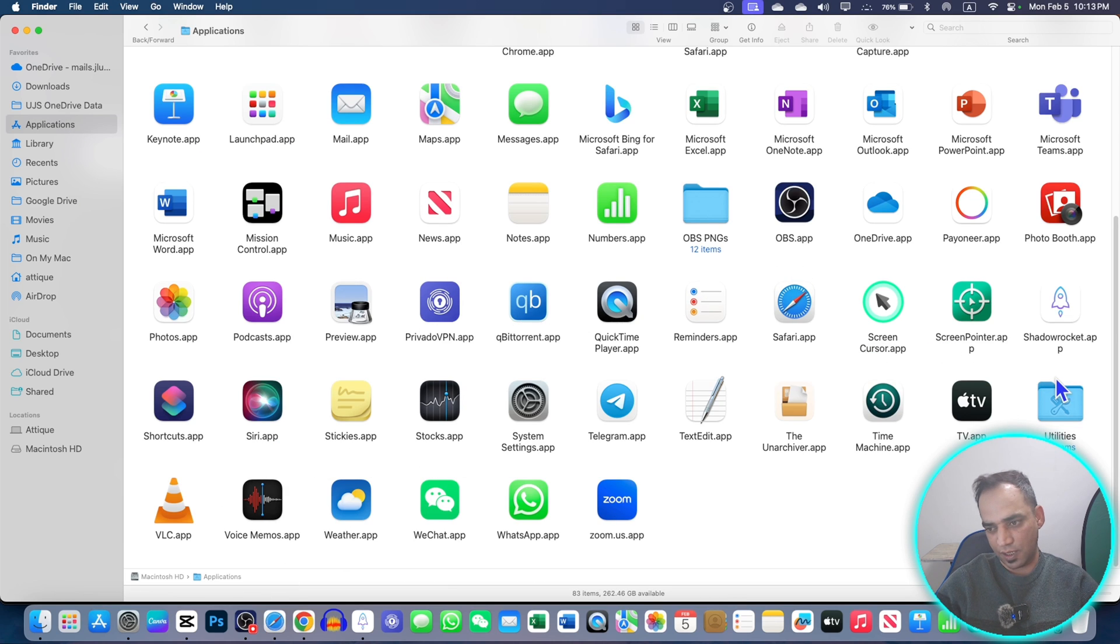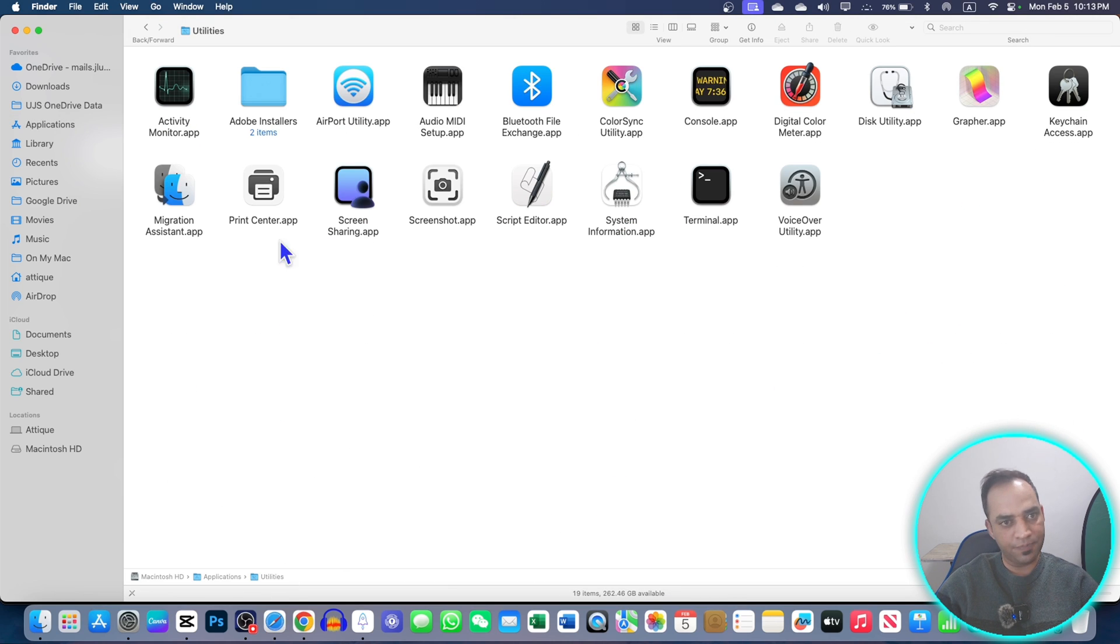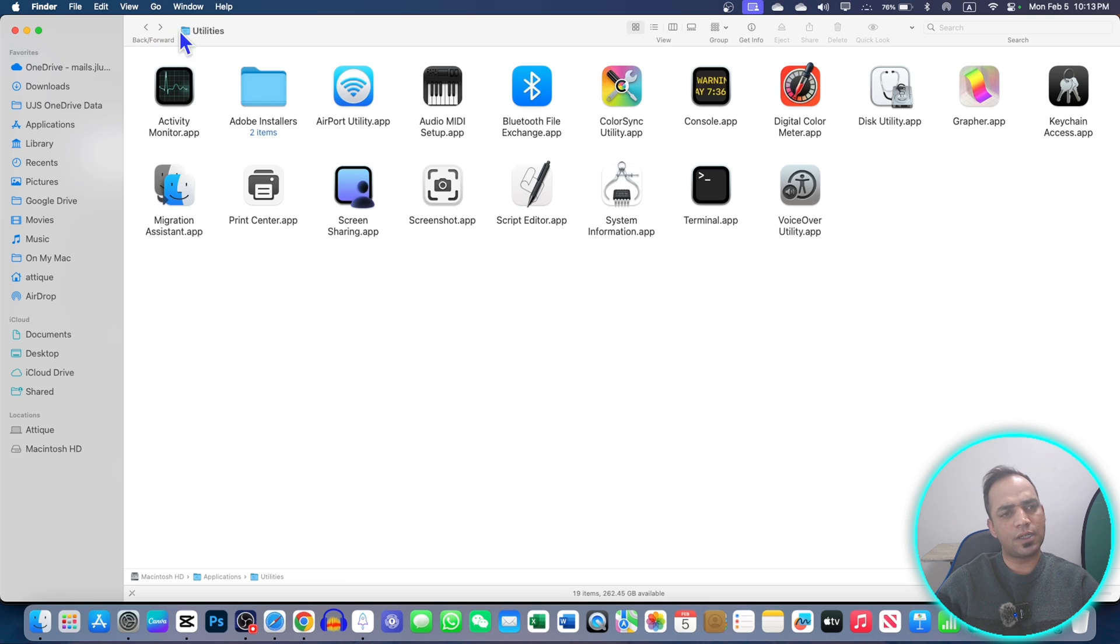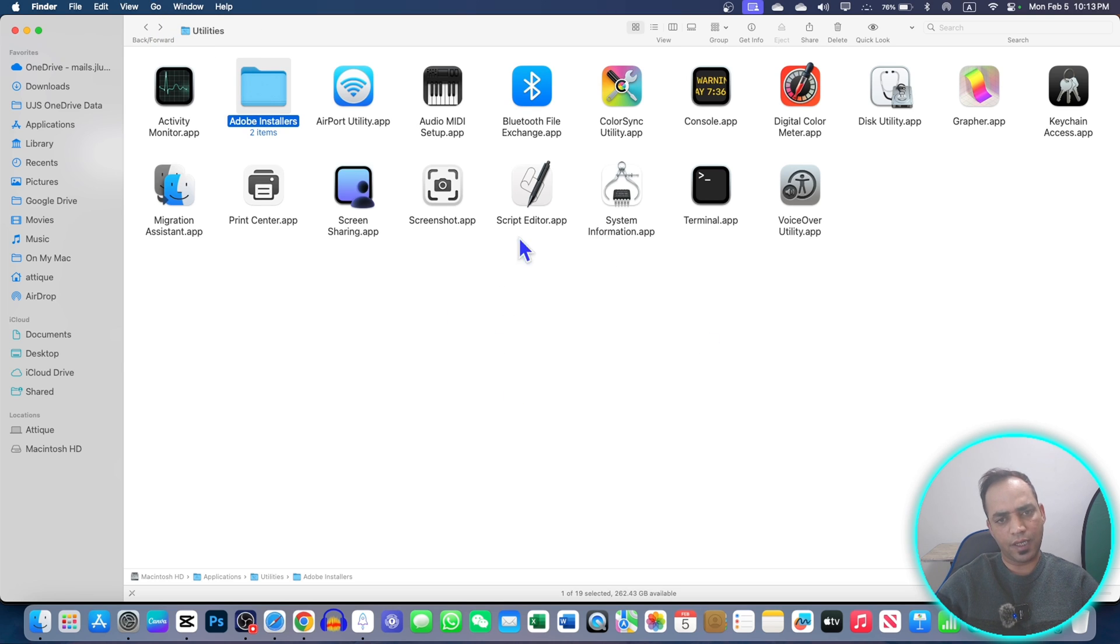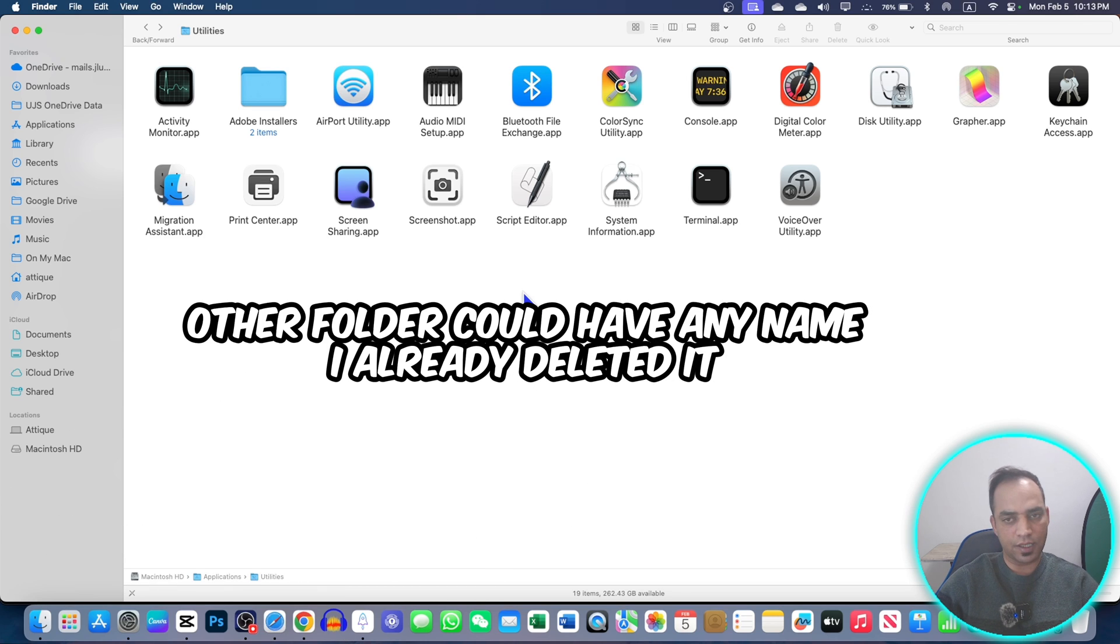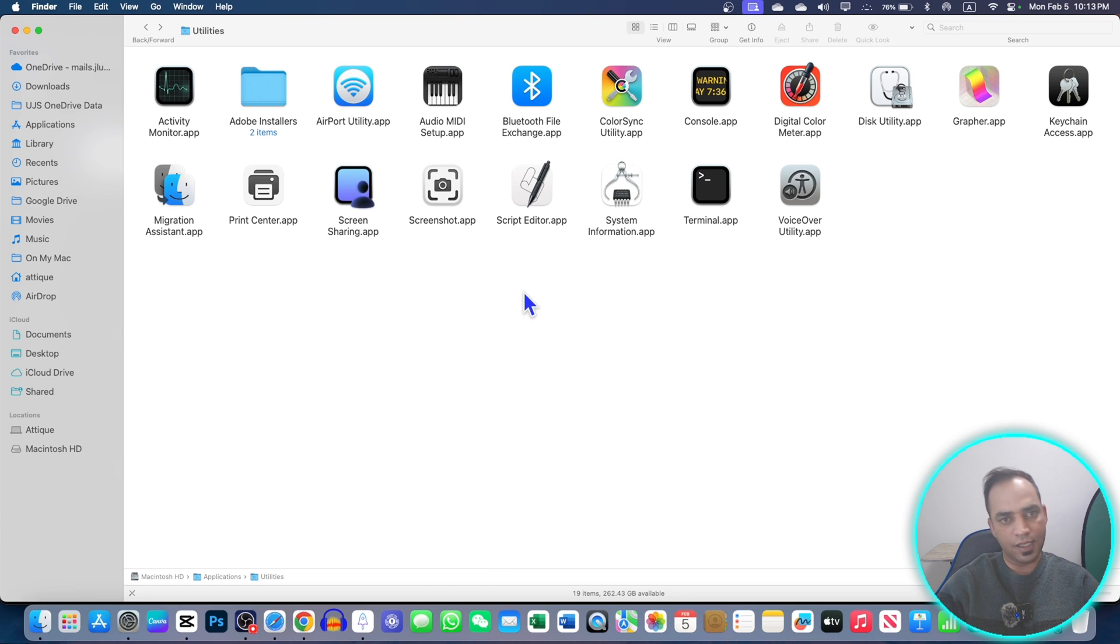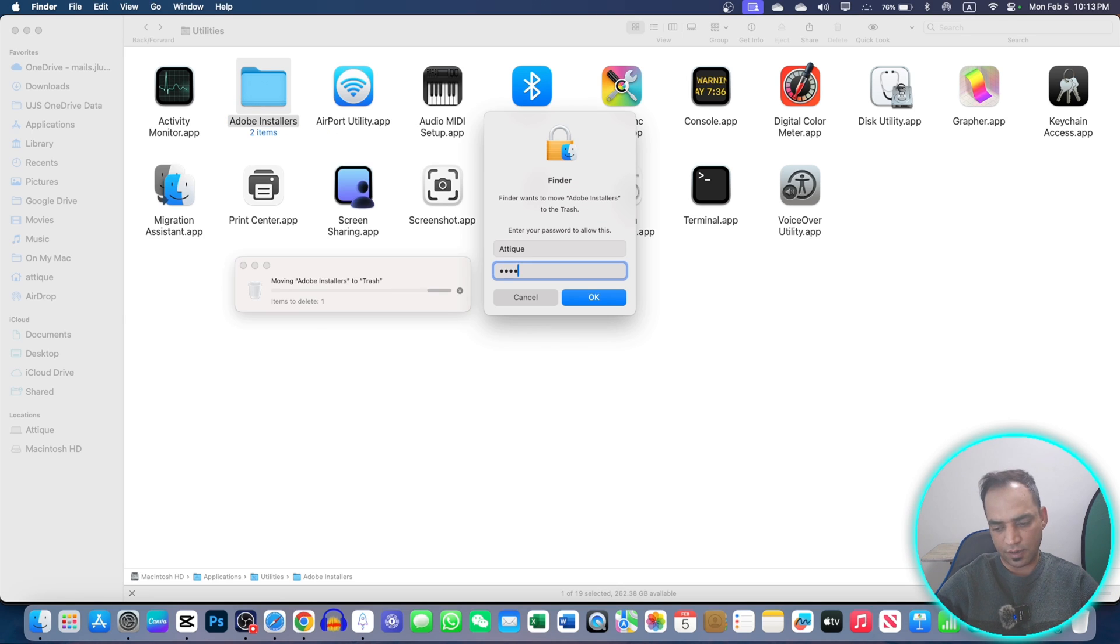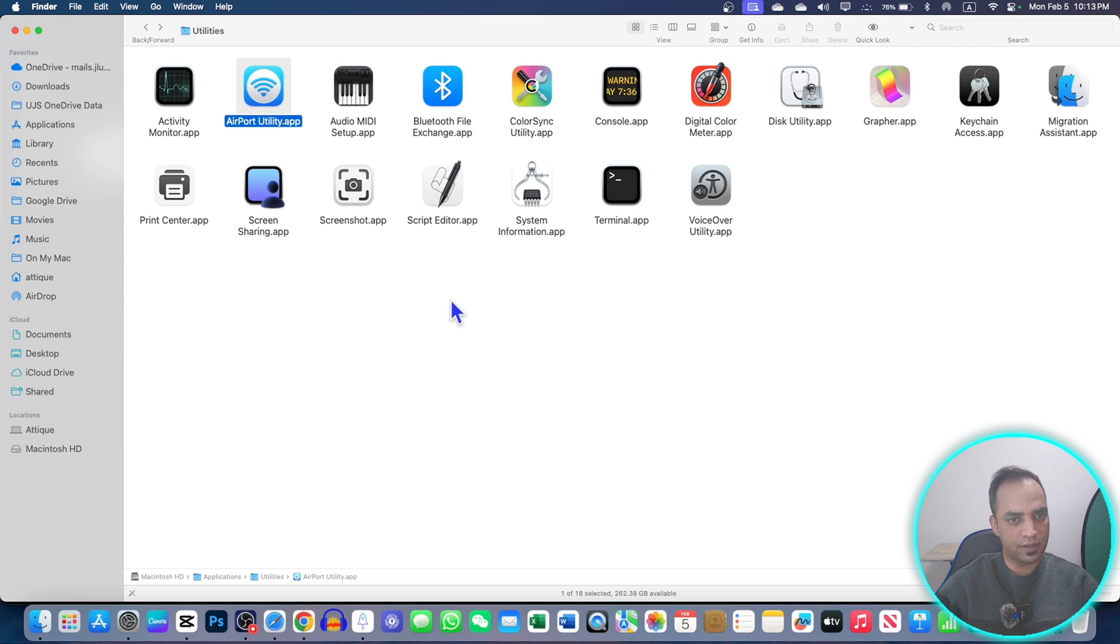Next step is go to Applications, go to Utility. Here you will find Adobe, this is the installer. You can also delete this one as well. And there will be another folder here. If there is a folder in Utility, any plugin, anything, then you can delete that folder as well. So I'm gonna just delete this one, give you a passcode. That's it. Go to trash, empty.